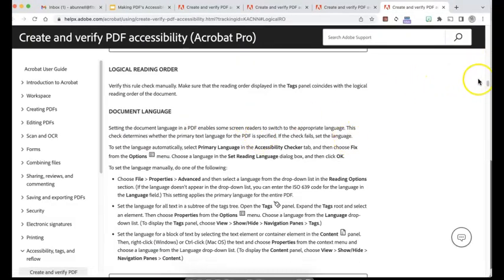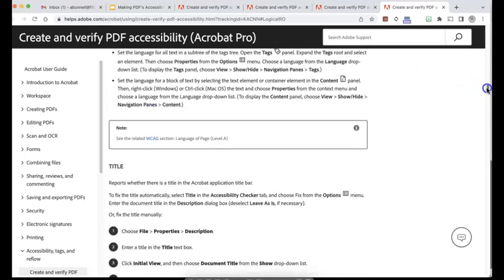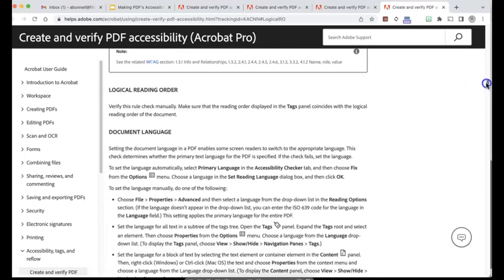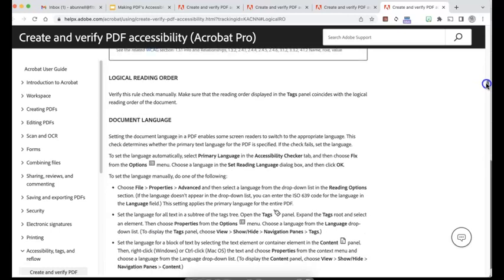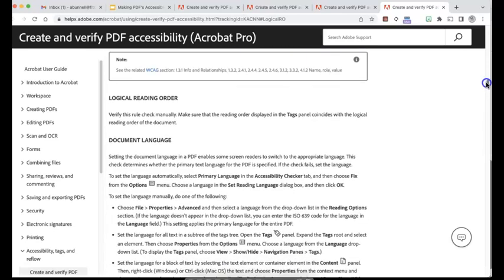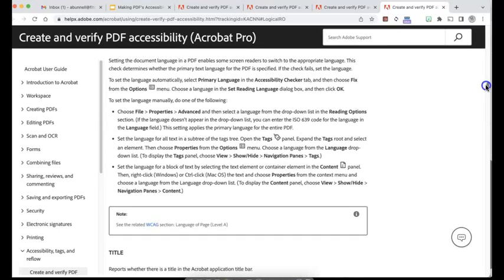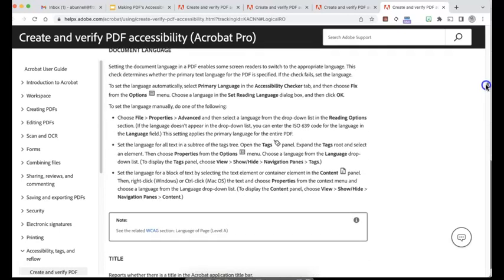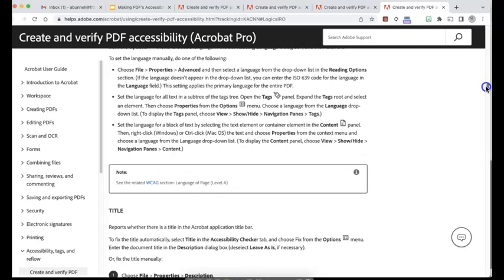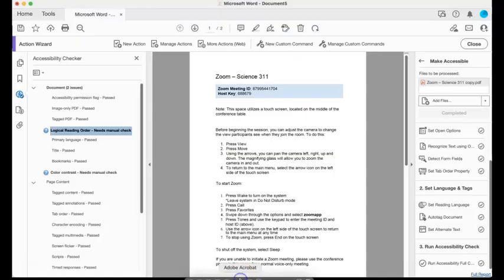Or again, I can go back to my accessibility checker and get the link from there as well by right-clicking and pressing explain. This will tell me, you know, again, this is an option where it is important that I make sure that it's correct, that the logical reading order is in place. So it just needs to make sure that the primary language is set and so forth. So this will walk us through everything we need to do to fix any of the issues that may come up within our accessibility checker.